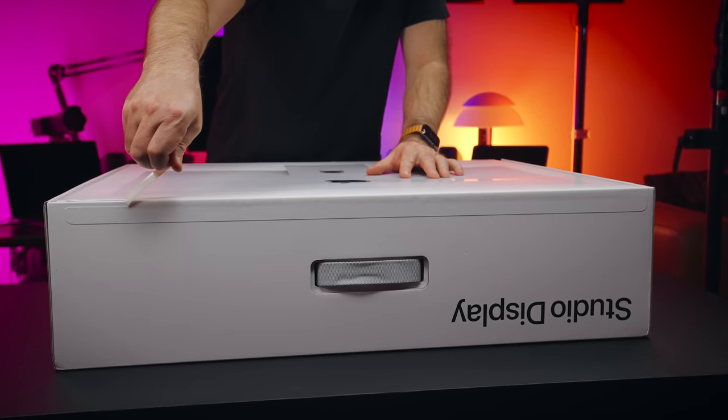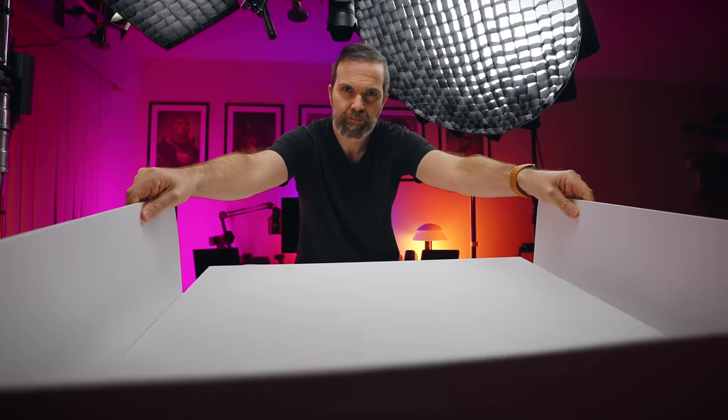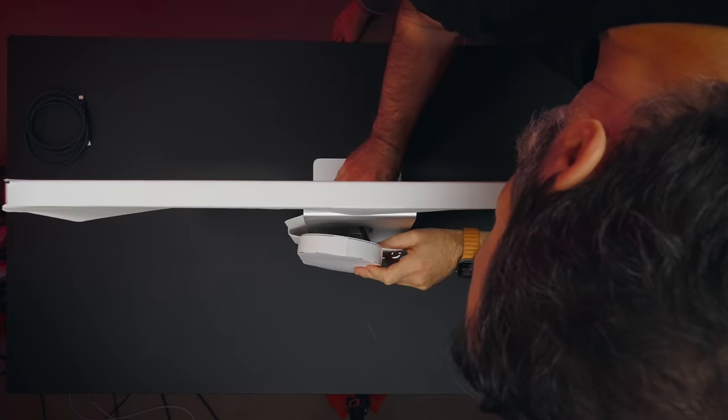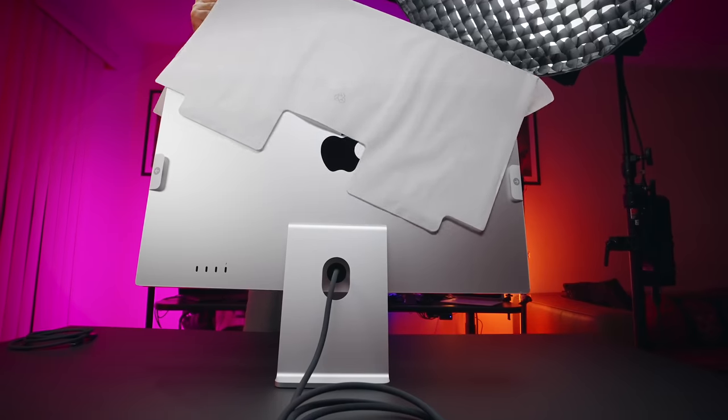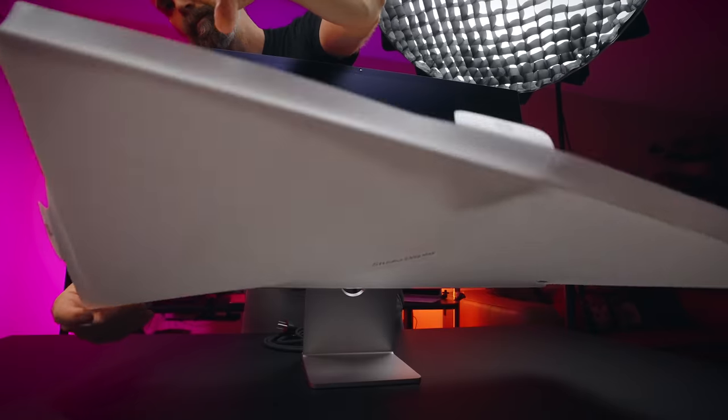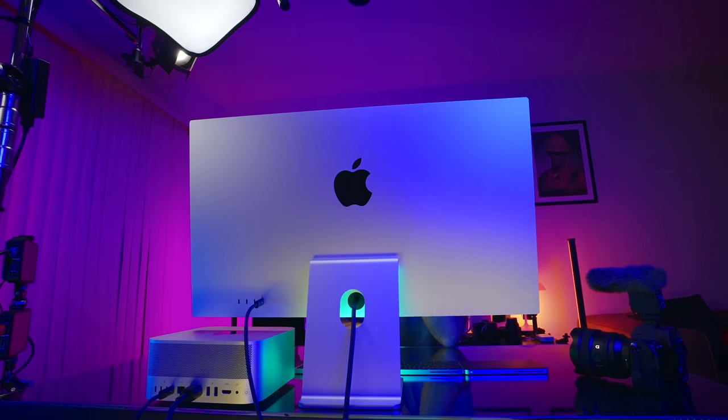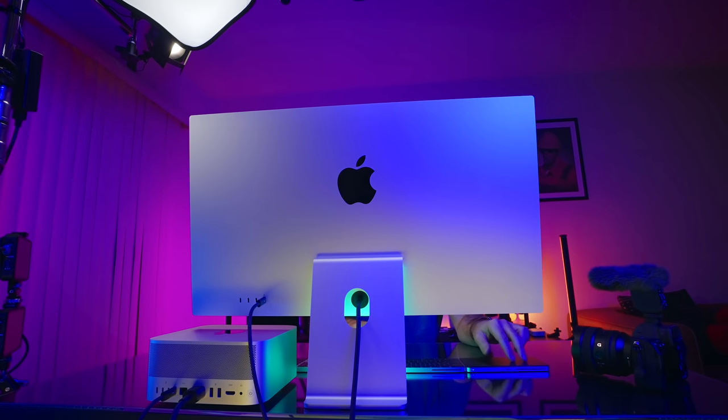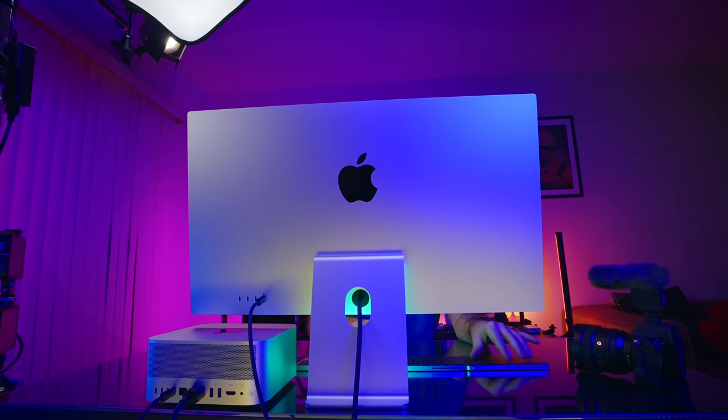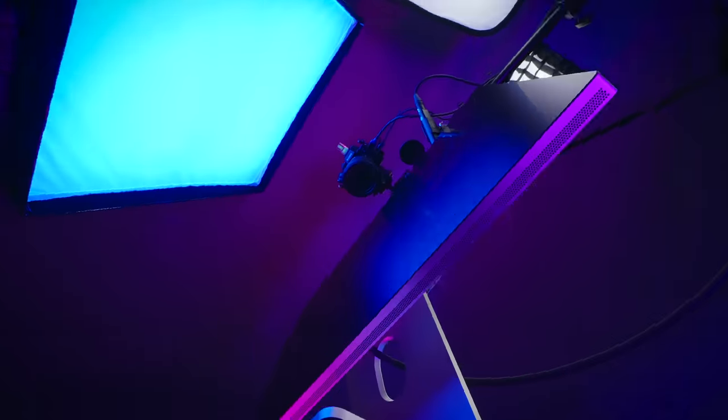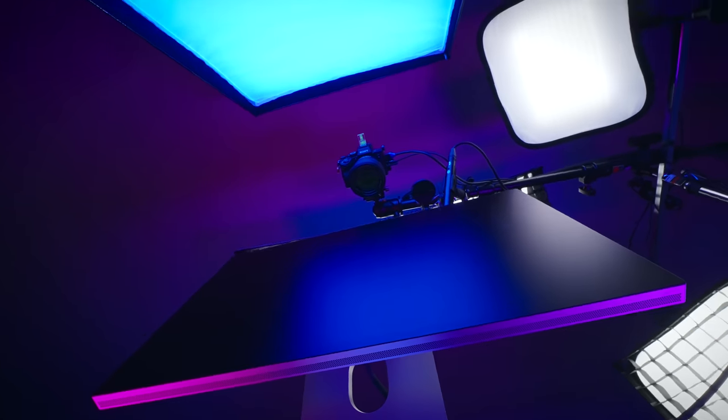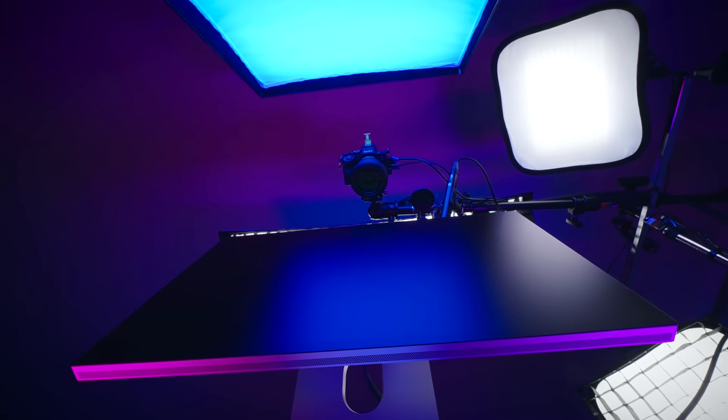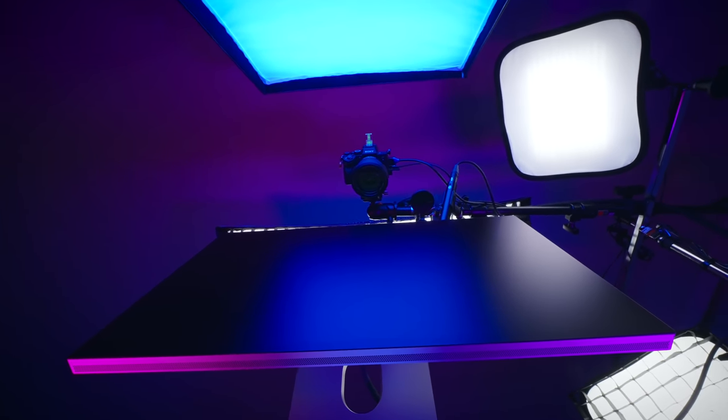This is the brand new studio display that is released at the same time with Mac Studio. This 27 inch 5K LCD display has 600 nits brightness, 12 megapixel ultra wide camera, 6 speakers, 3 microphones, 3 USB-C ports and 1 Thunderbolt 3 port. You can get it with a regular stand, a height adjustable stand or a VESA mount. You can also get the nanotexture glass version which eliminates the reflections like a boss.